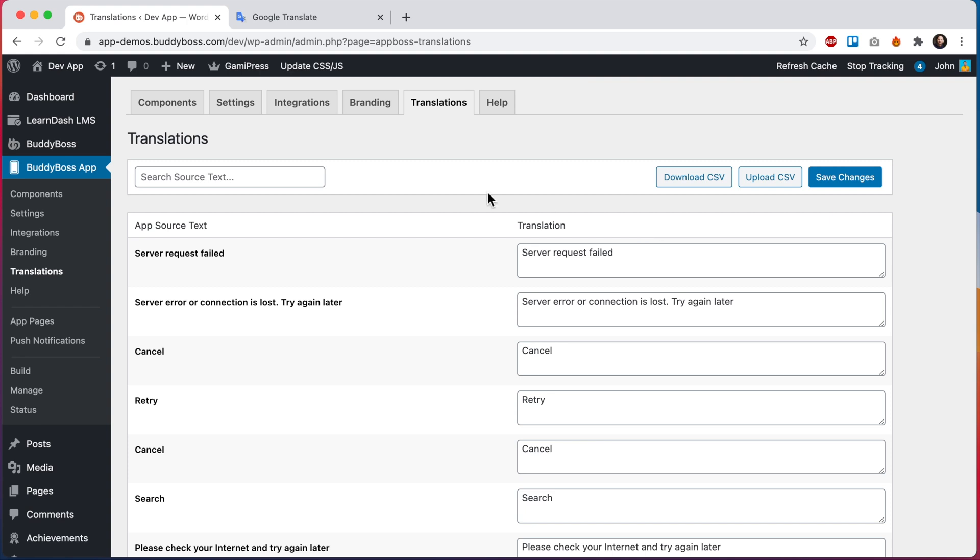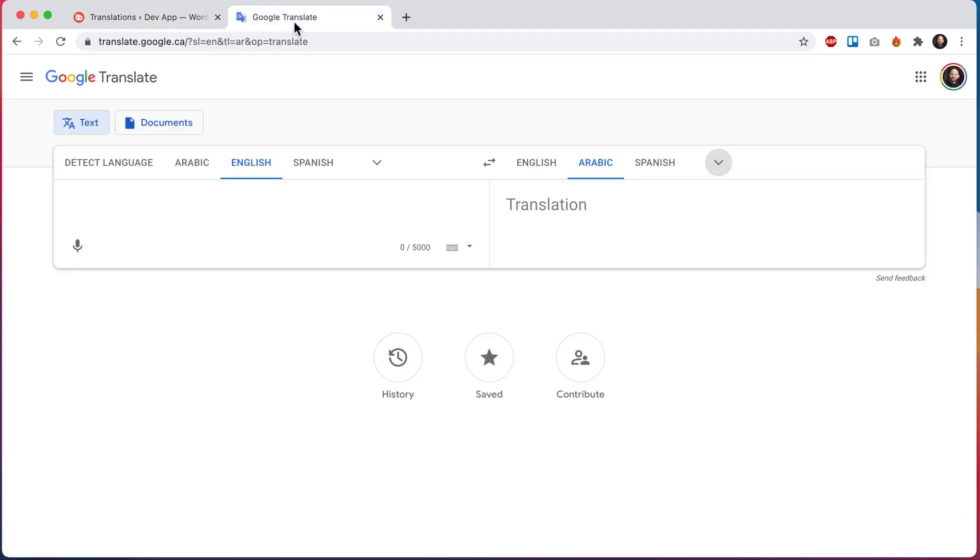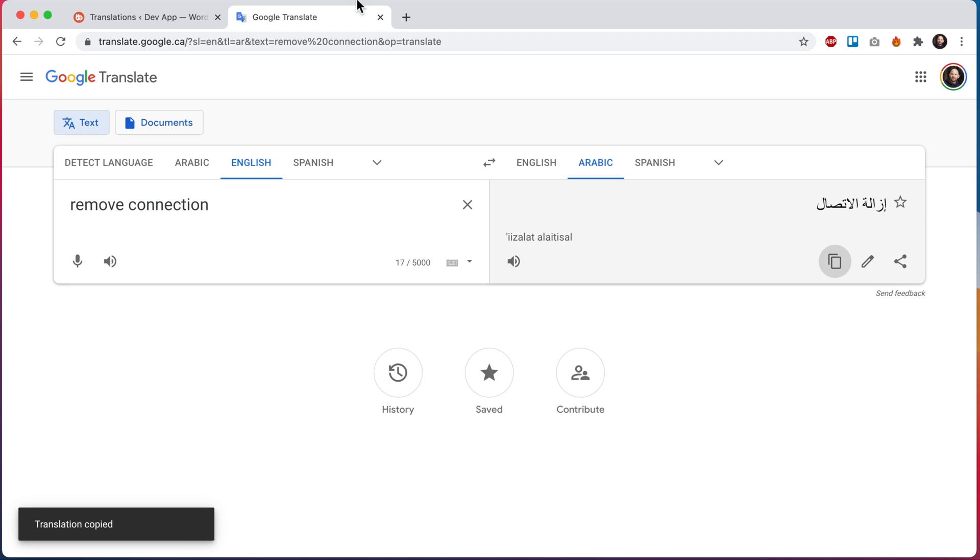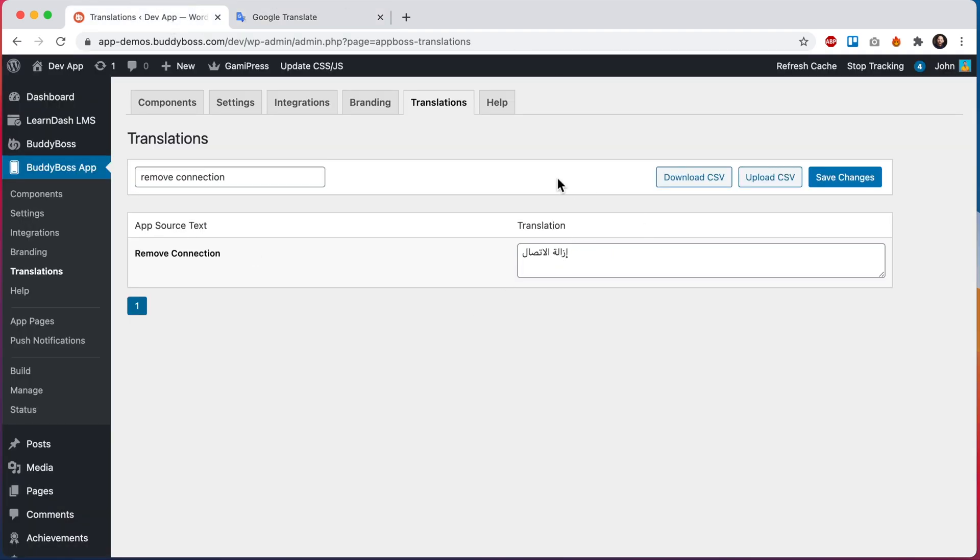First, I will search for the text remove connection. Over in this tab, I have Google Translate open, and we'll be translating from English to Arabic. So let me type in remove connection. And this is our translation. I don't speak Arabic, so I have no idea if this is correct or not, but this is what we're going to use. So I'll come back here and paste it, and then we will save changes.